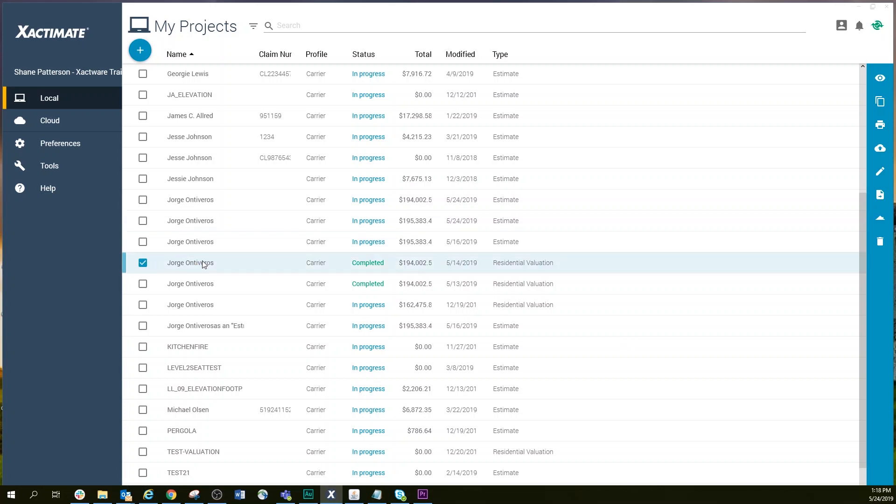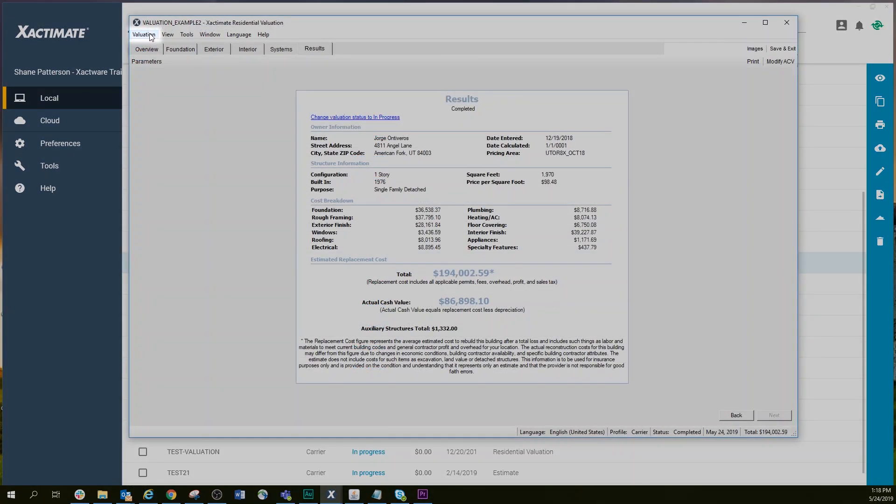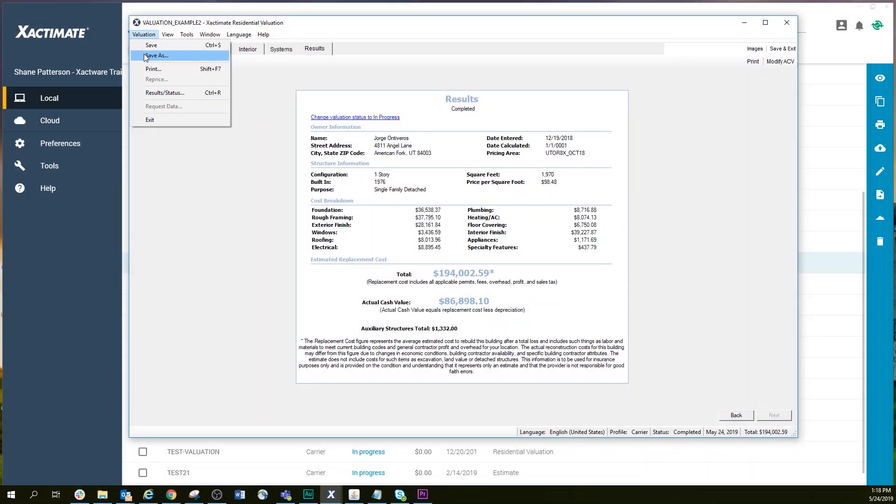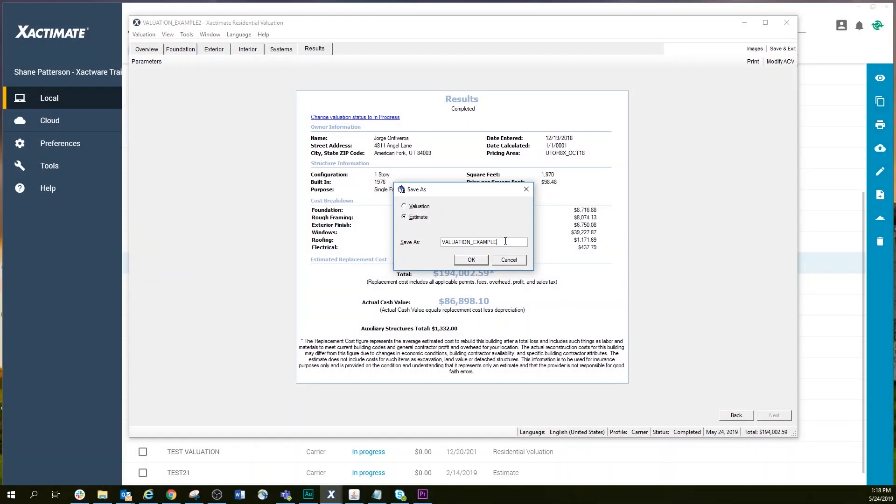To create an estimate from that valuation, simply save the valuation as an estimate by selecting Valuation, then select Save As and choose the Estimate radio button. Give the estimate a name and select OK.